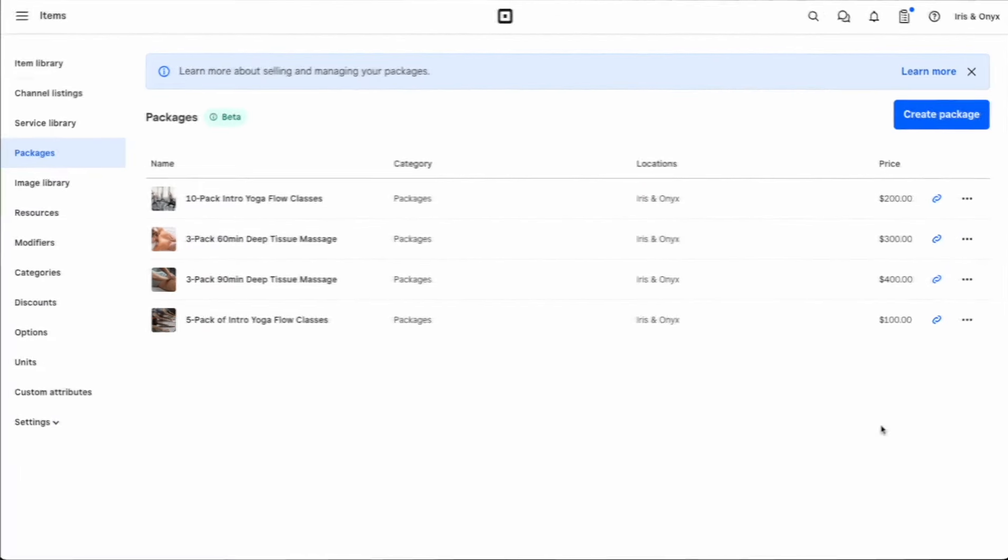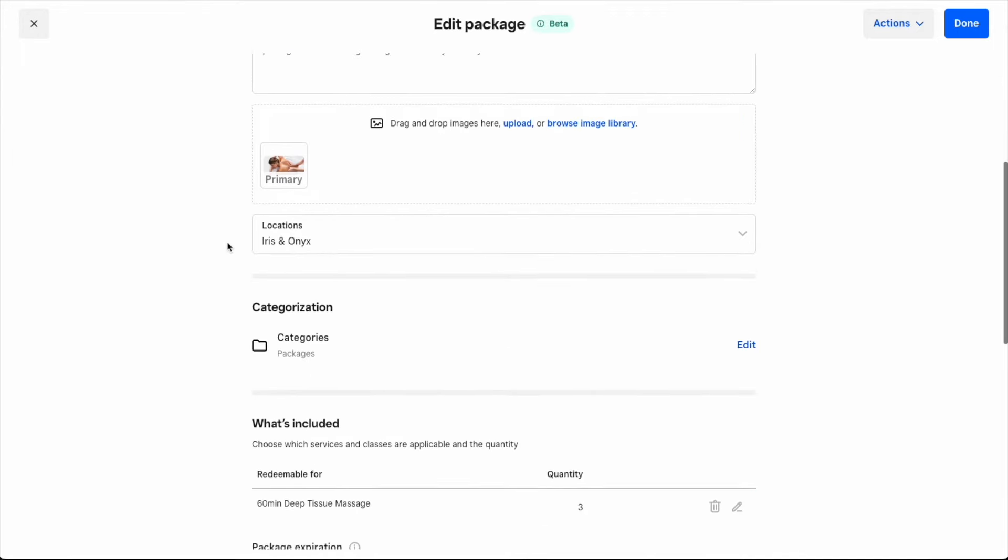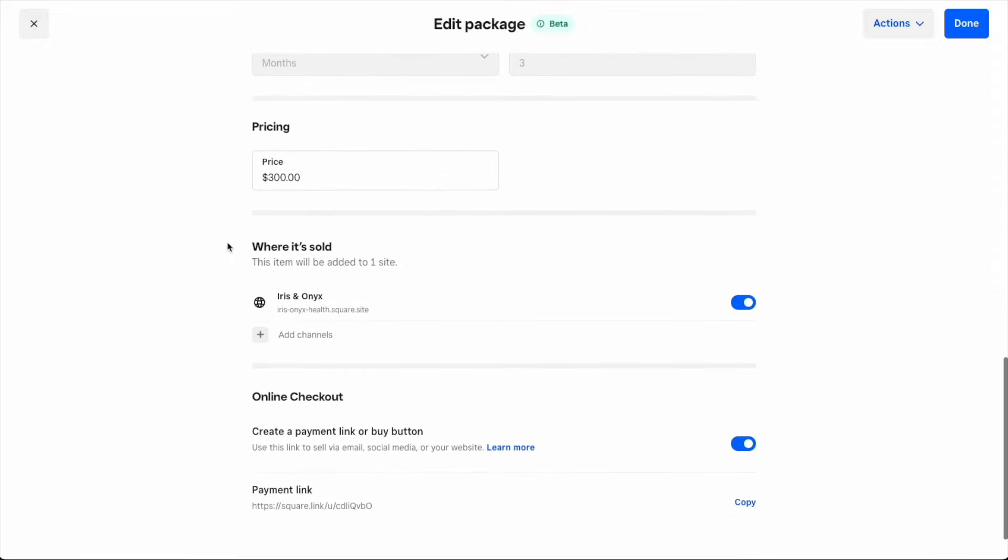There are two ways to sell packages online. First, we'll walk through selling on your Square Online site, then we'll talk about payment links. From your Packages Library, ensure that you've toggled on the ability to sell your package through your Square Online site.